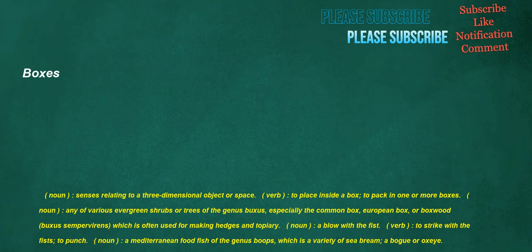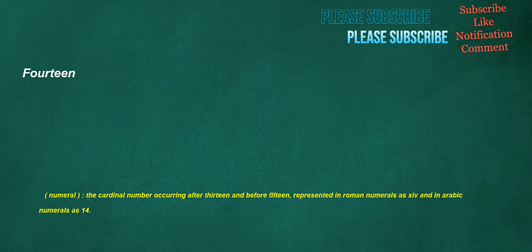Boxes. Noun. Senses relating to a three-dimensional object or space. Verb. To place inside a box. To pack in one or more boxes. Noun. Any of various evergreen shrubs or trees of the genus Buxus. Especially the common box. European box. Or boxwood. Buxus sempervirens. Which is often used for making hedges and topiary. Noun. A blow with the fist. Verb. To strike with the fists. To punch. Noun. A Mediterranean foodfish of the genus Boops. Which is a variety of sea bream. A boge or oxi. Fourteen. Numeral. The cardinal number occurring after thirteen and before fifteen. Represented in Roman numerals is fourteen and in Arabic numerals is fourteen.